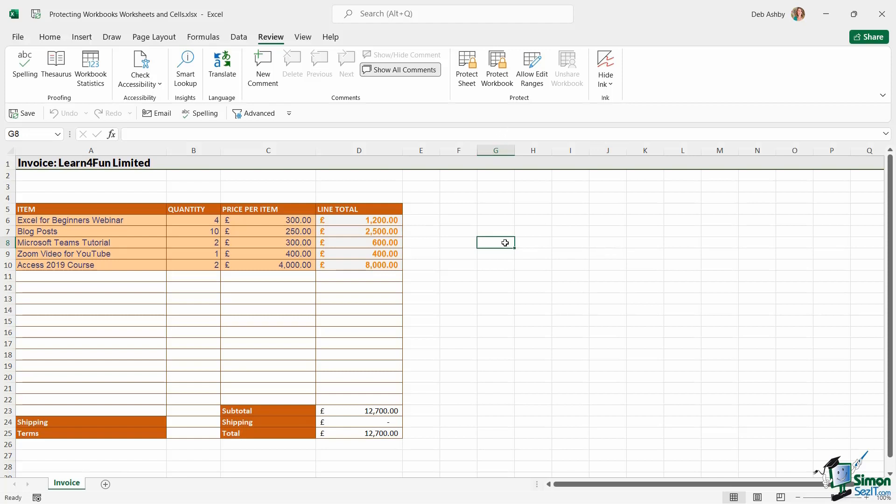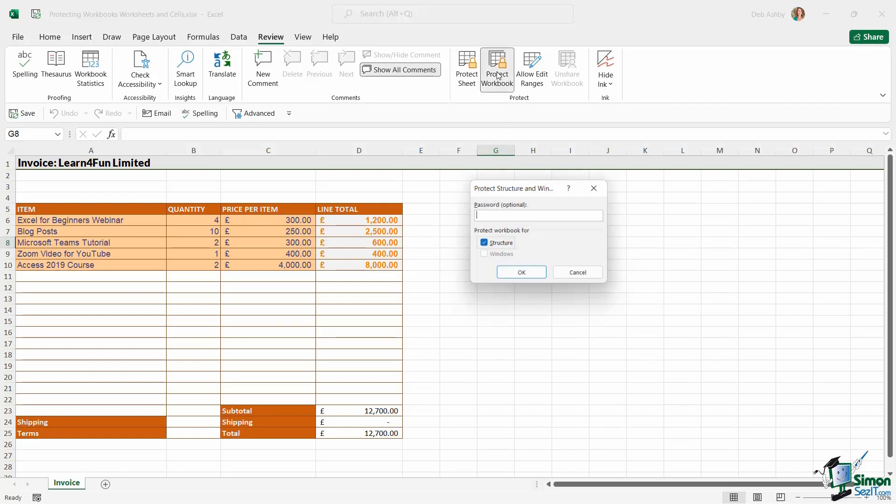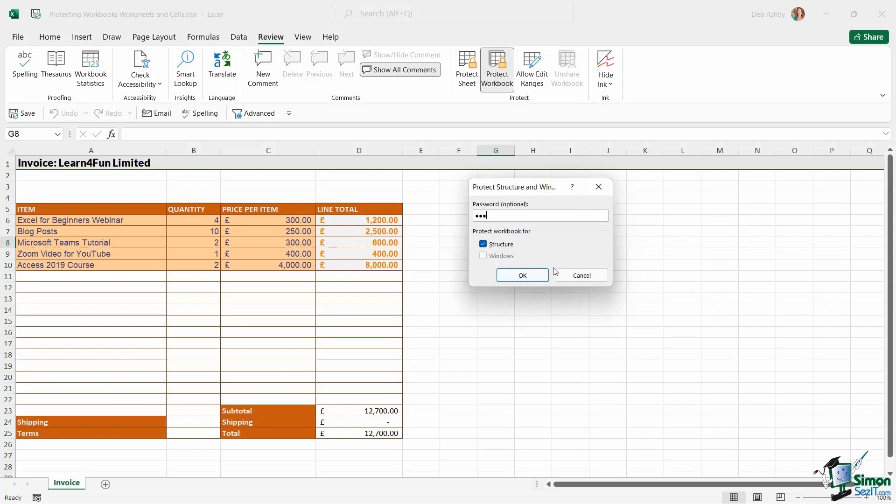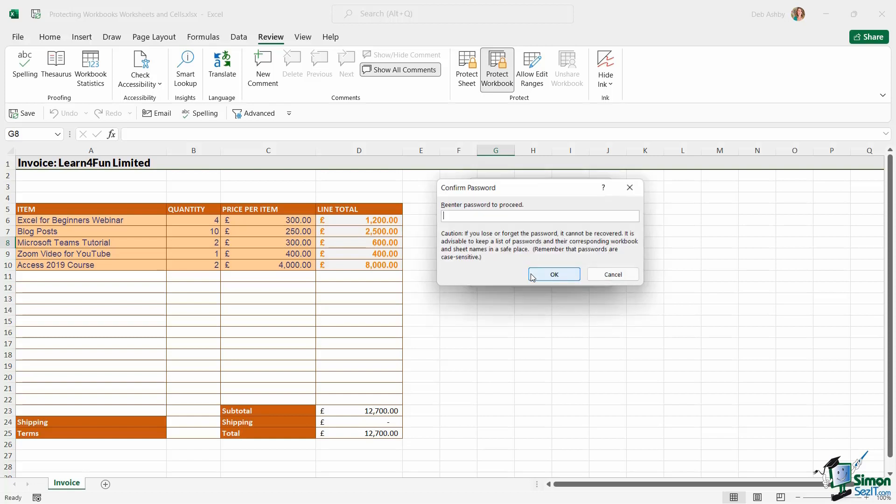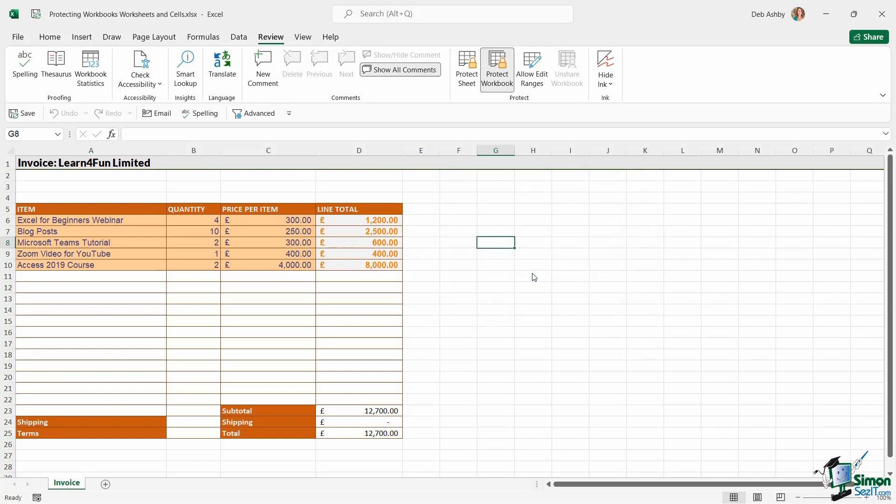If I protect the workbook, it's not going to allow me to do that. So let's click Protect Workbook. Again, it's going to ask me for a password. So I'm going to set a password to protect the structure. Let's re-enter it. And now if I try to click the plus, it's not going to let me do that.